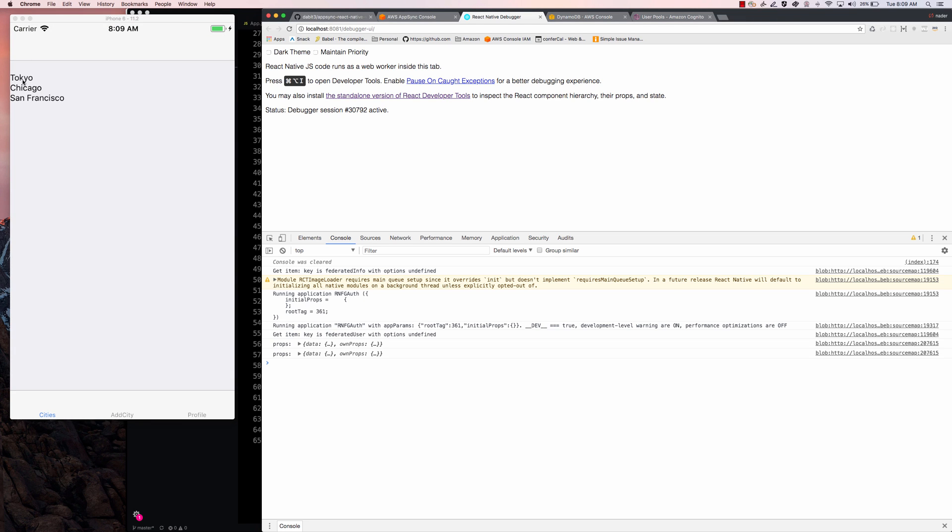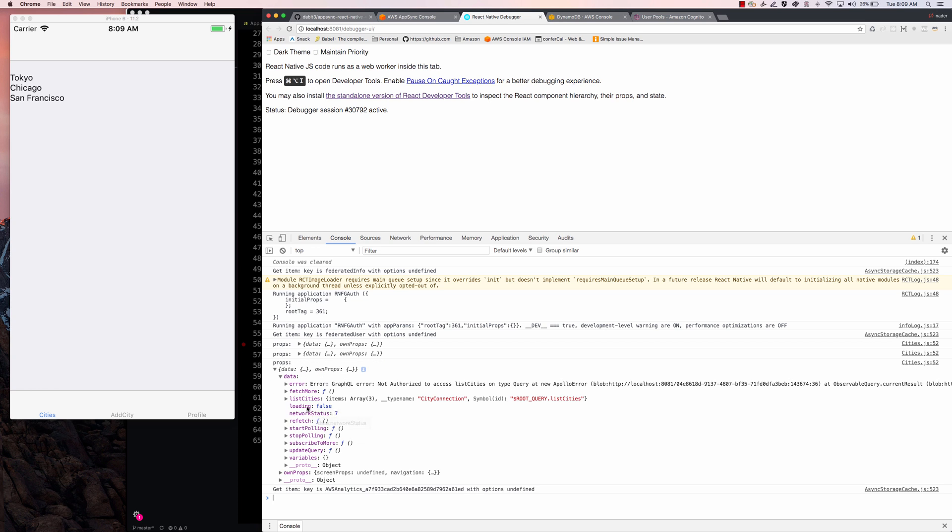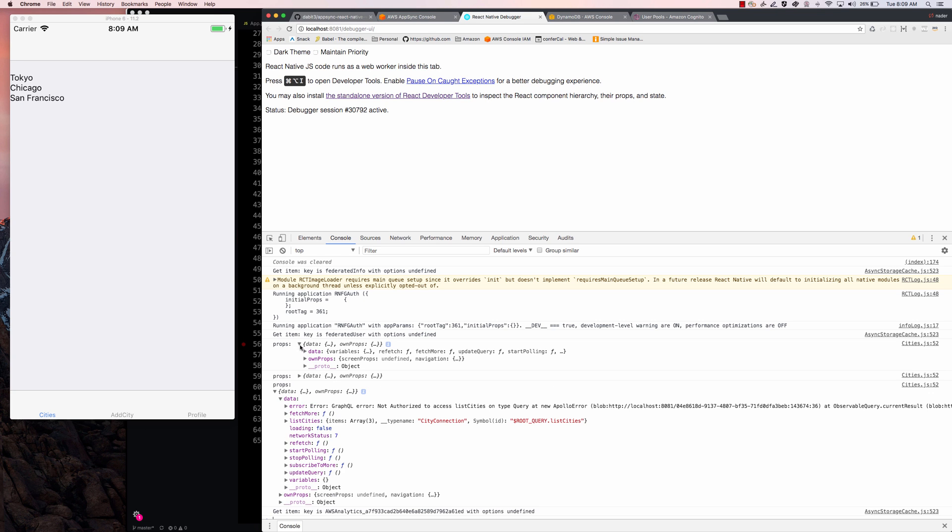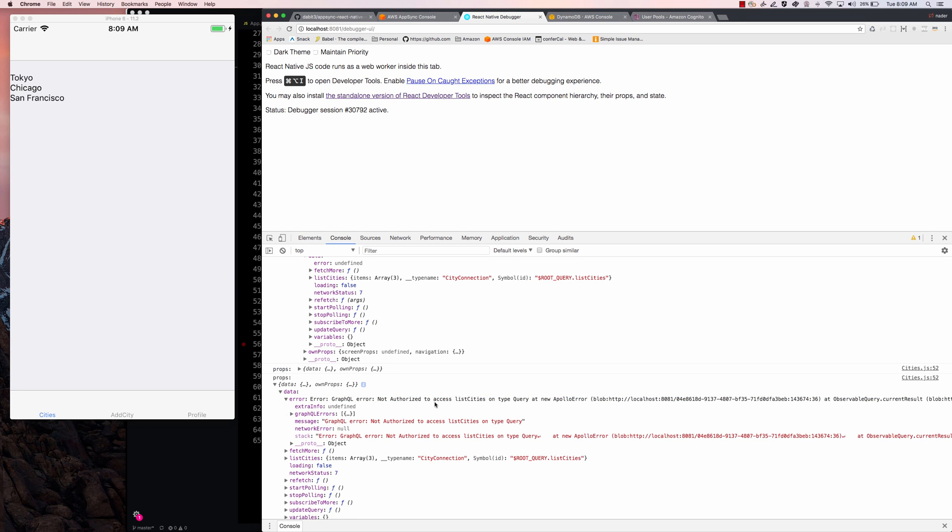So we see that our cities are still showing up. That's because the data is cached. And if we actually crack open this props.data object, we'll see that we now have an error. Normally, the error is going to be undefined or null. So when we do have an error, we can actually now handle that error.